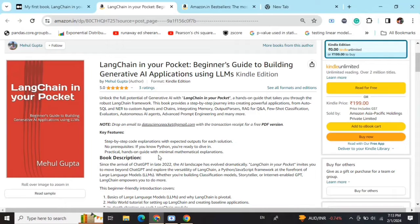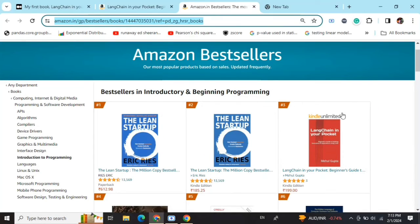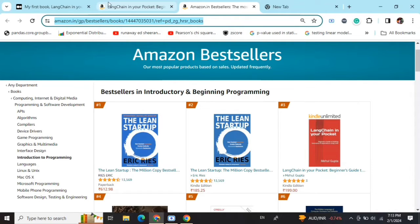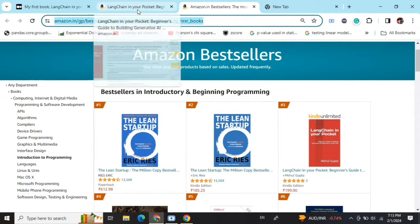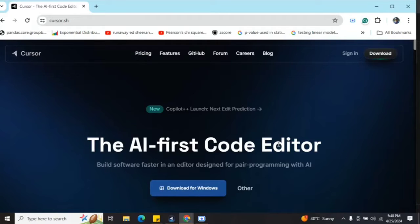Hi everyone, my new book 'LangChain in Your Pocket: Beginner's Guide to Building Gen AI Applications Using LLMs' is out now on Amazon. The book is already a bestseller as you can see - it's trending at number 3 on Amazon bestsellers. Go grab your copies and find the link in the description below.